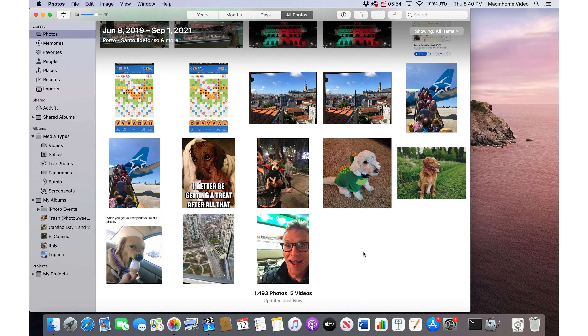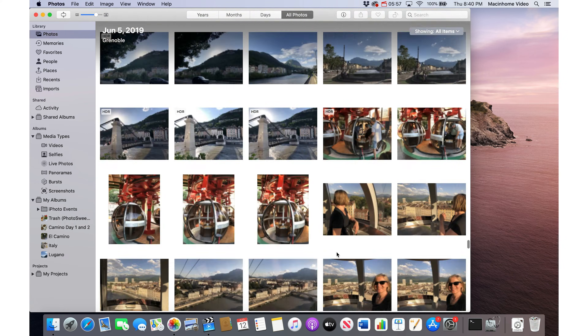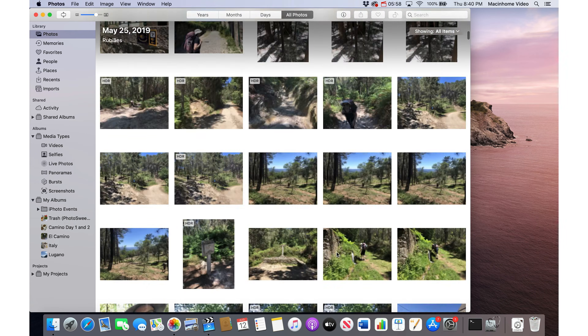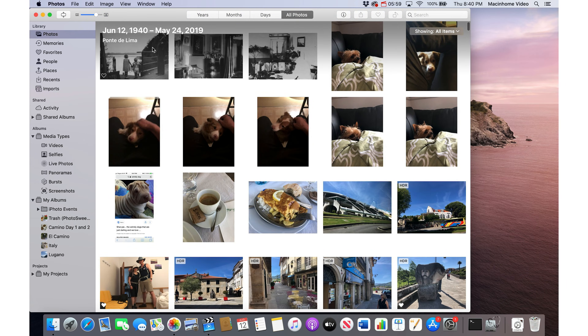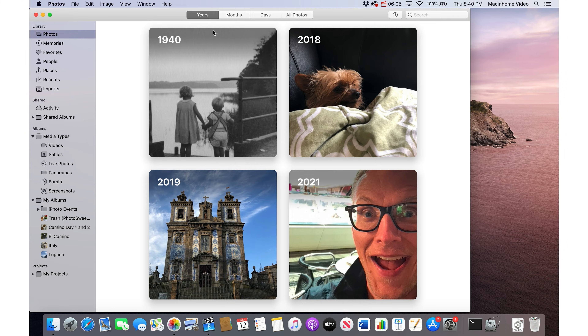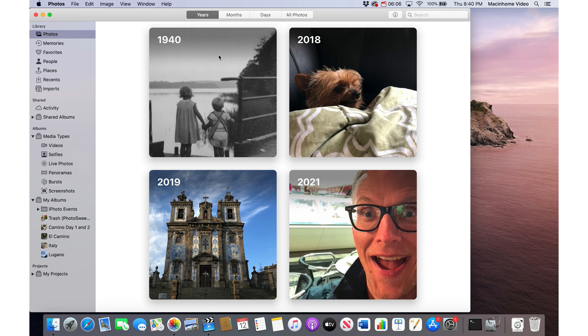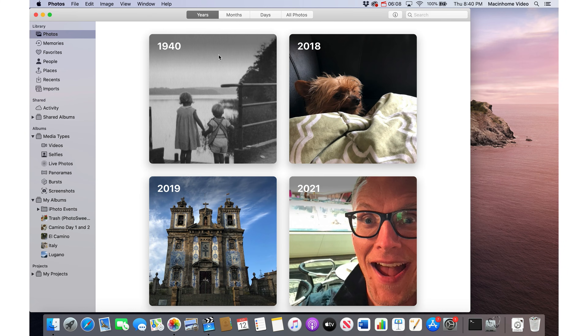Now that the date is adjusted, if I scroll up to the top of my photo library they will show up in the oldest photos. And if I go to Years, they will show up under that year in my photos library. It's a really great way to bring your photos to life and have them in the correct chronological order.